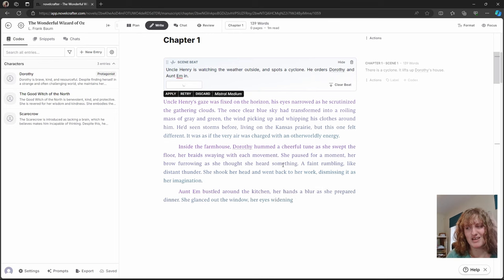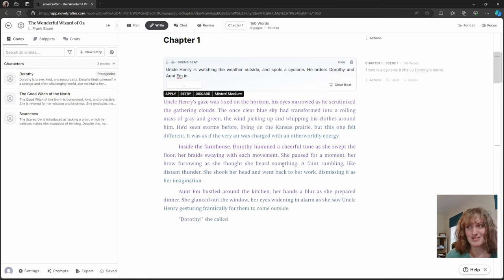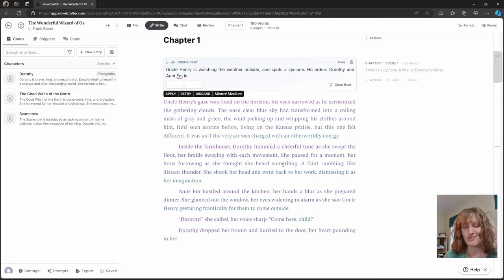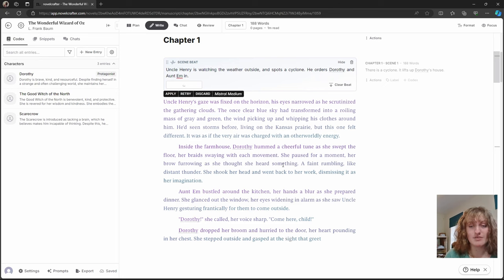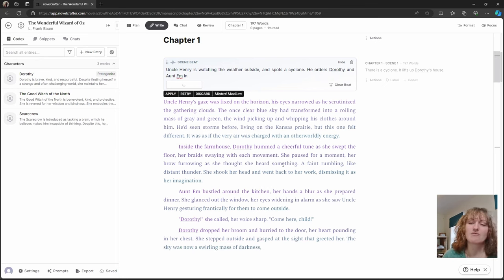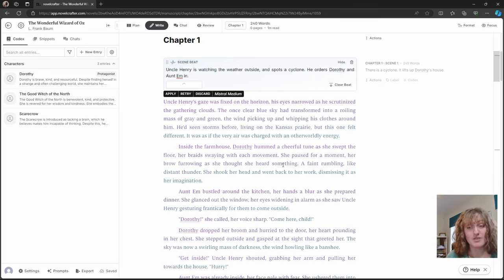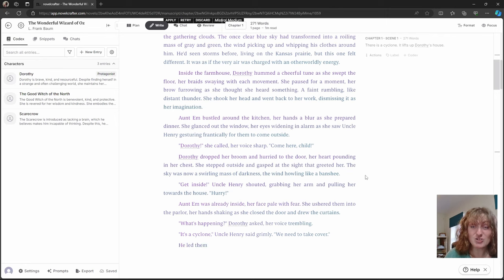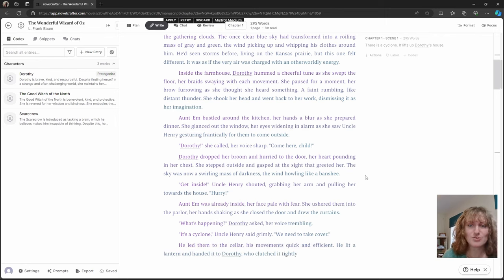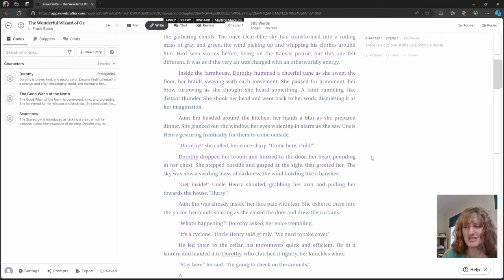So as you can see here, it's very much going into detail, not only of Uncle Henry, but also the other characters, because the story is in third person omniscient. In the actual story, this is all like two sentences.